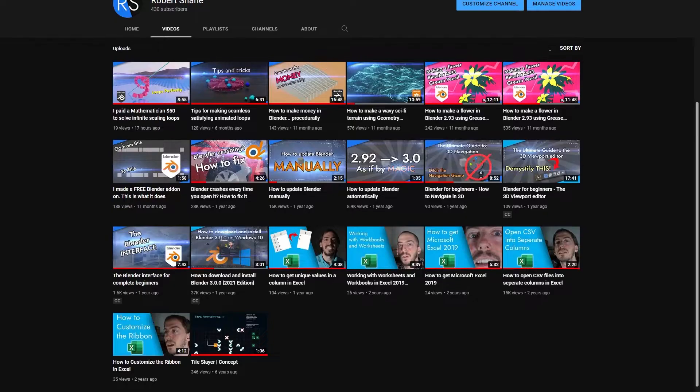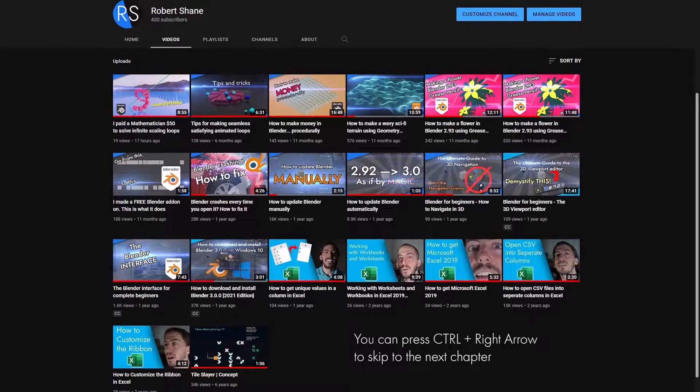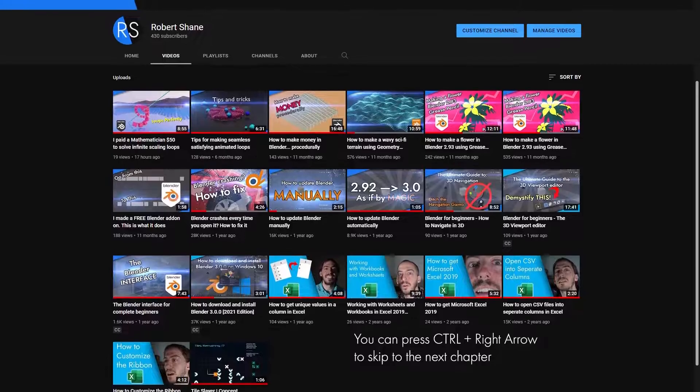In this video, I'll show you how to take two images and quickly tell the difference between them. My name is Robert Shane, and on this channel, I give you solutions to your tech problems, how-to videos, and tutorials.